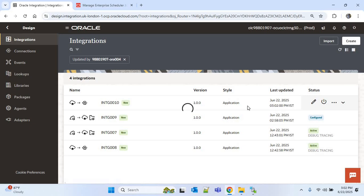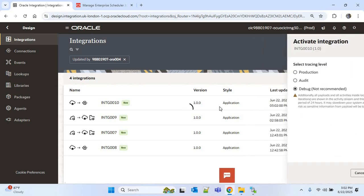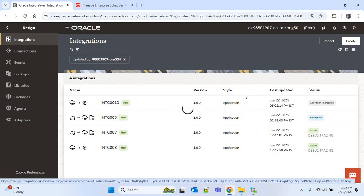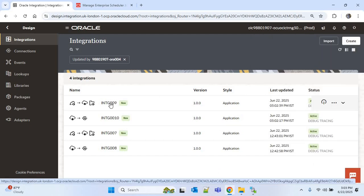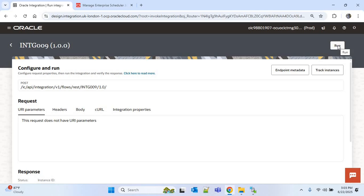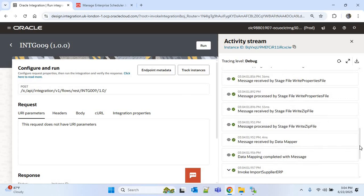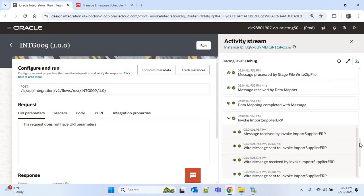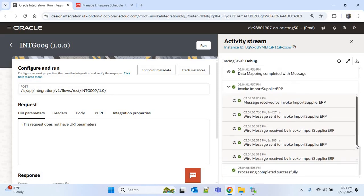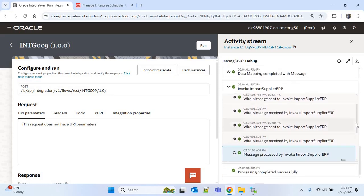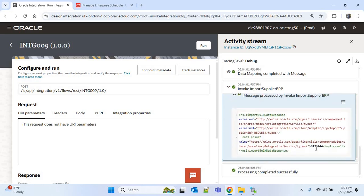Now I'll activate both integrations. Then I'll run the INTG009 integration — click Run, then click the Run button. It is now completed. I'll check the request ID for the 'Load Interface File for Import' ESS job, which is 8123444.